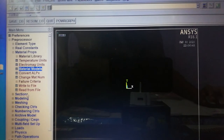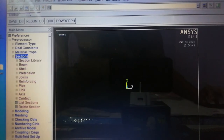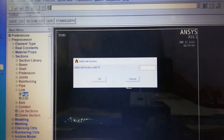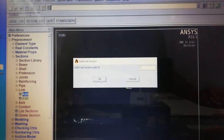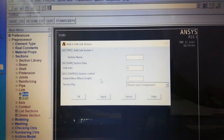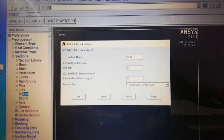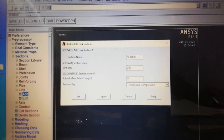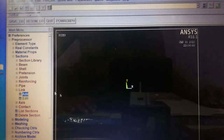Next, we provide the cross-sectional area from Sections. Under the Section menu, the Link option appears. We add a link section with Section ID 1. We name it 'cross section' and set the area to 250 mm square. The cross-sectional area of the link member is now provided.